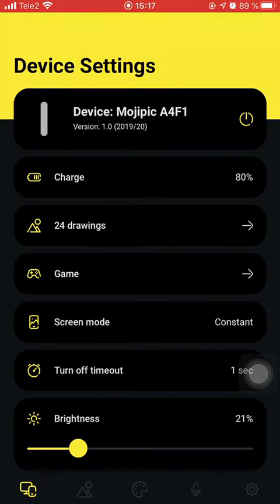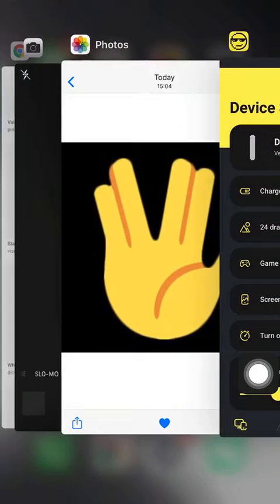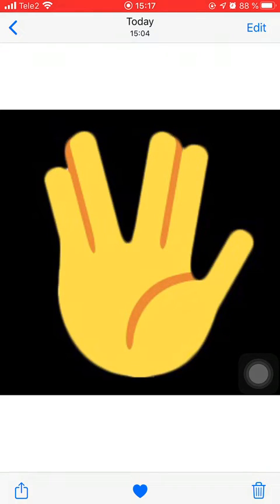What's up, it's Max from the Mojipeek development team. Let me show you how you can add your own image to the app gallery and then upload it to your Mojipeek device. First we need to prepare the image — I already have one on my phone, I just downloaded it from the web, but you can draw it yourself on your favorite editor.